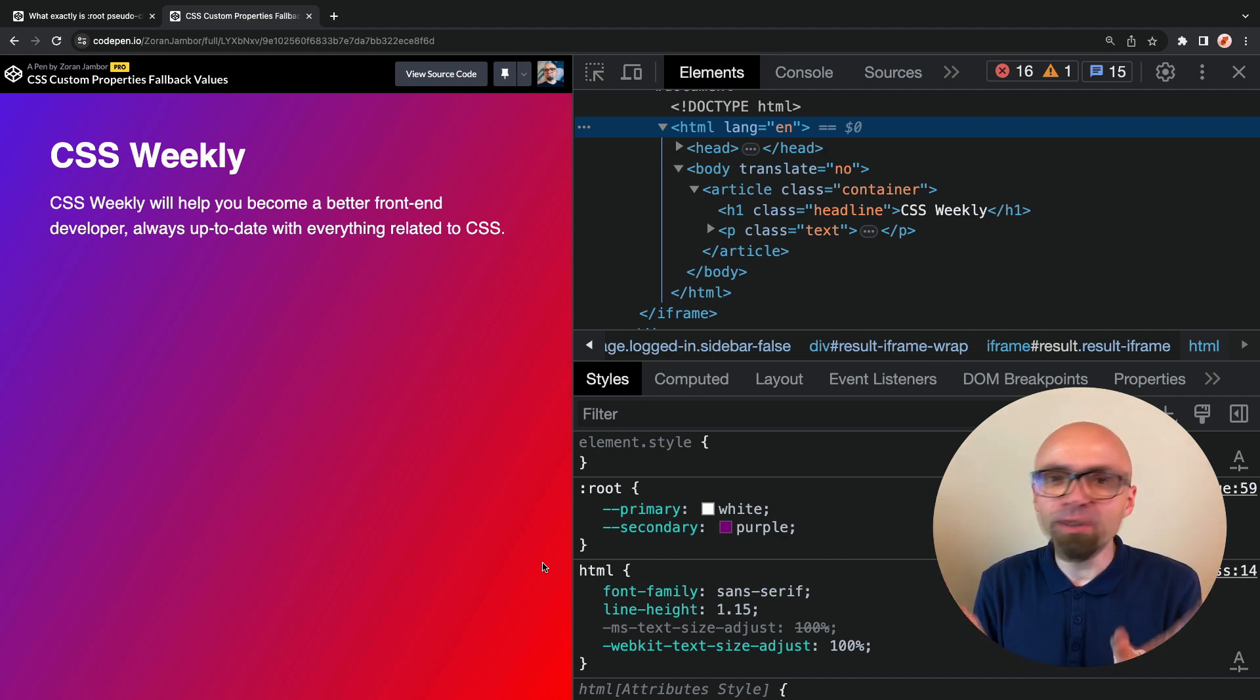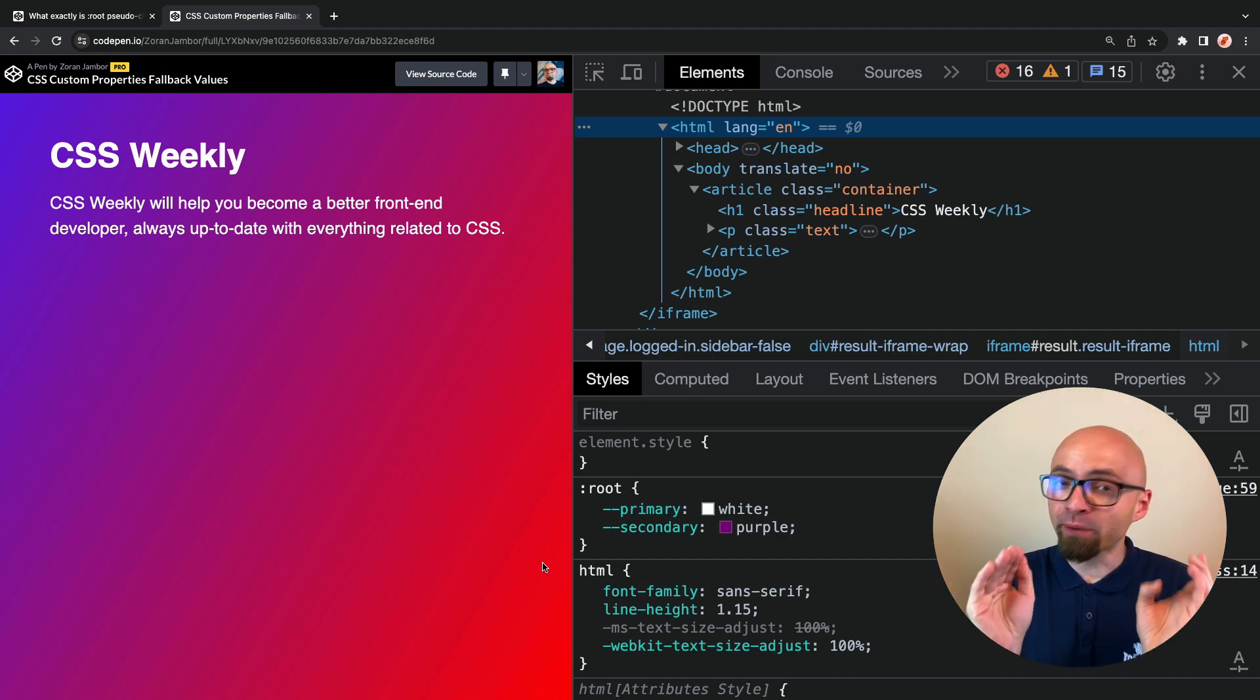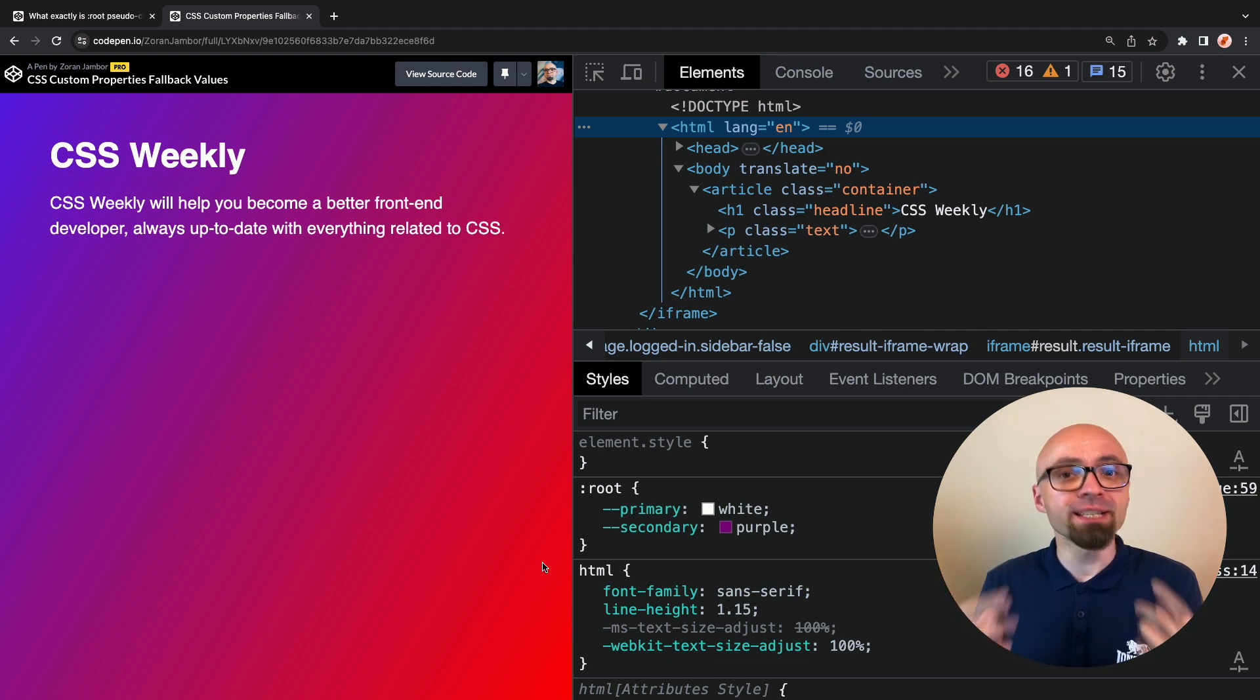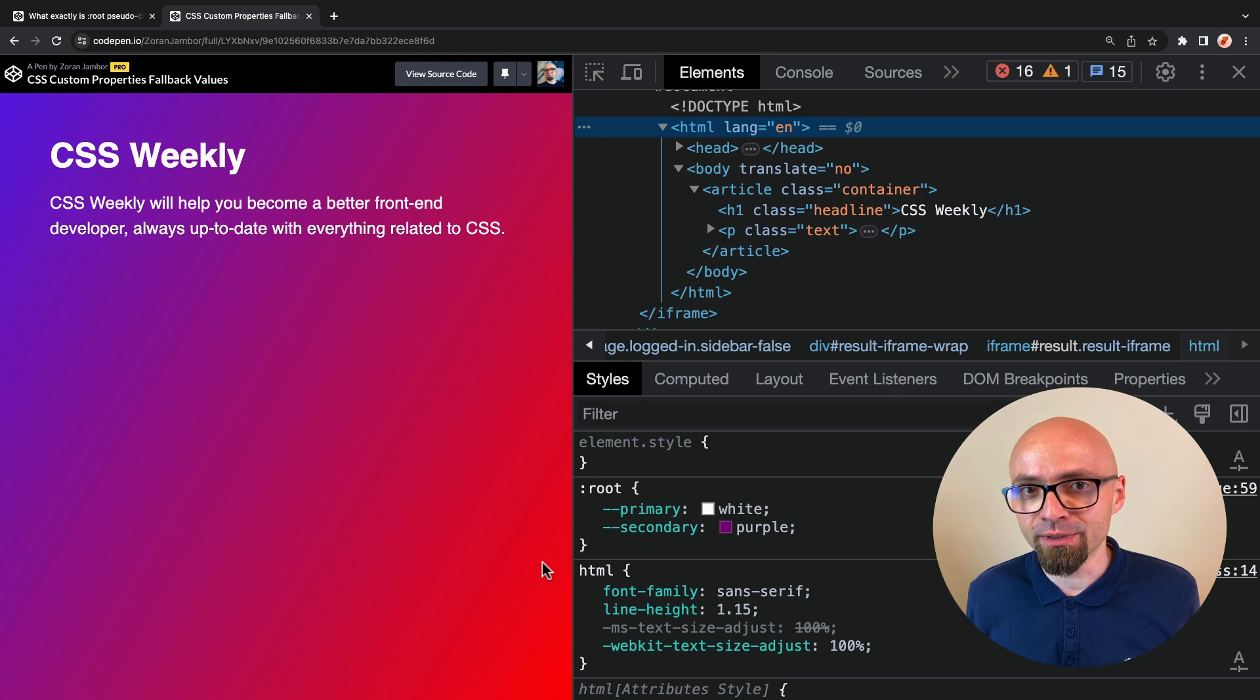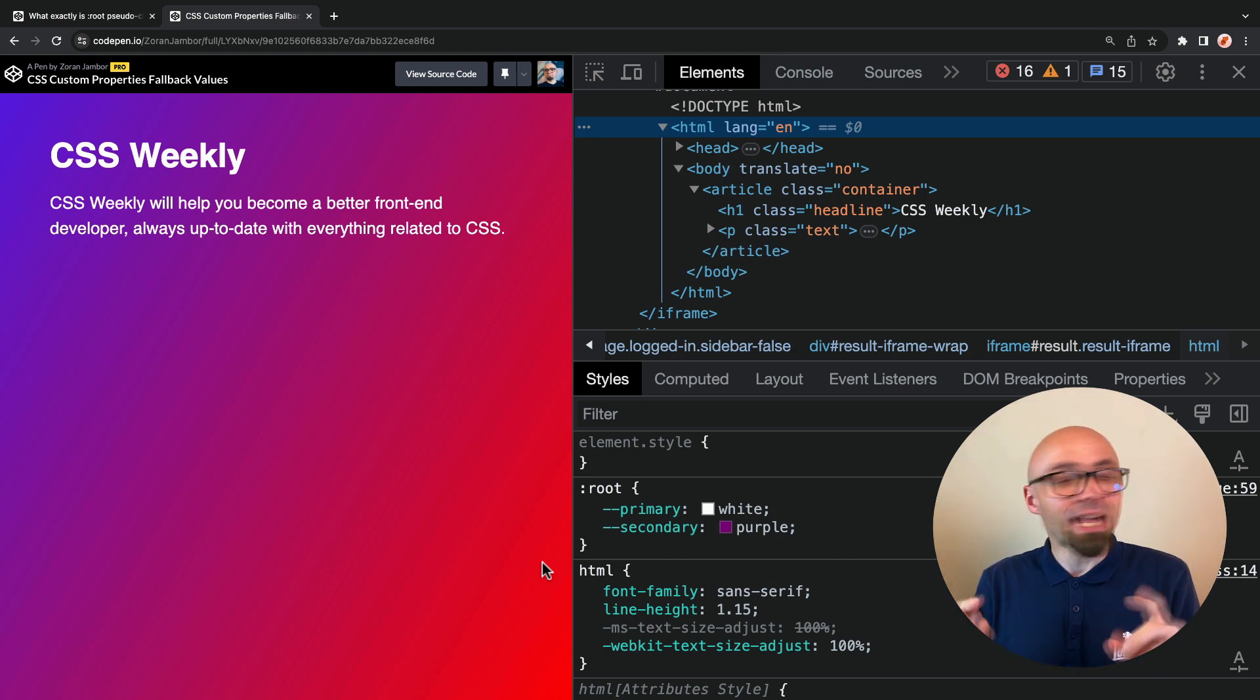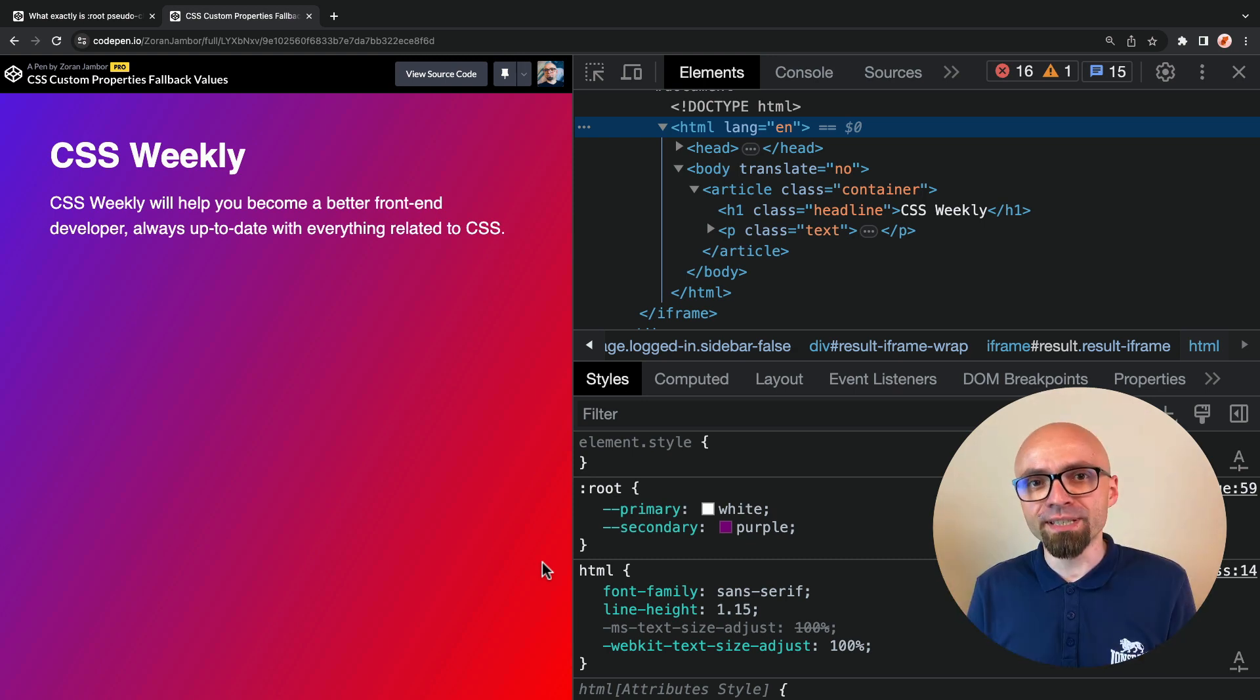Did you know that there is a very simple way to define fallback values for CSS custom properties, for CSS variables? It's really simple and really handy.